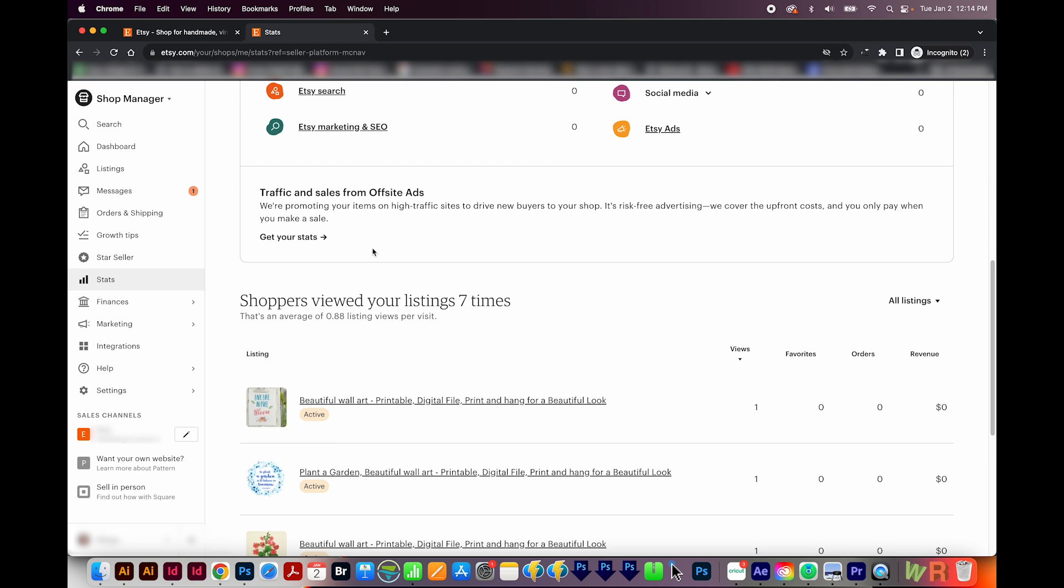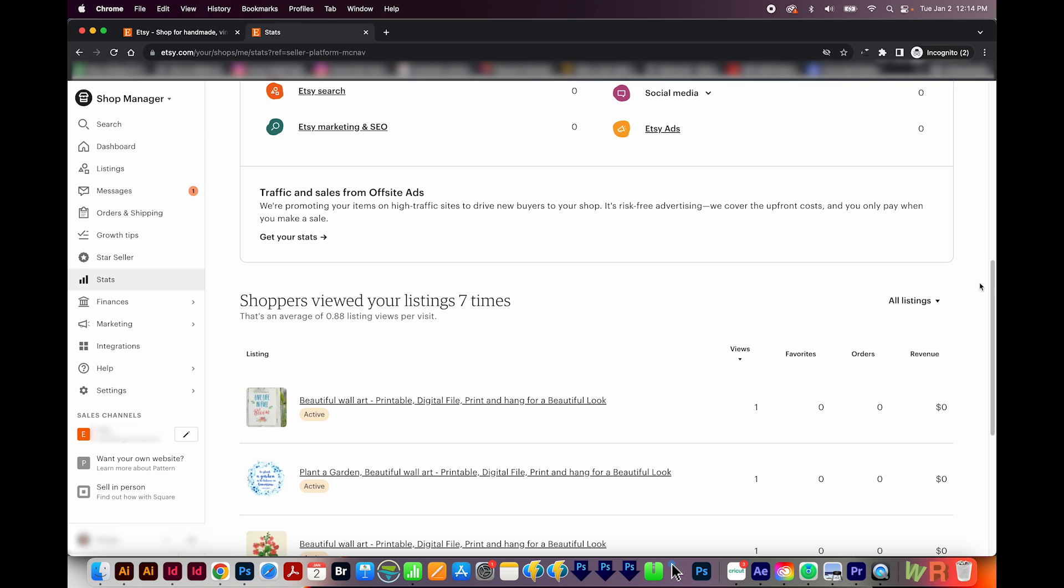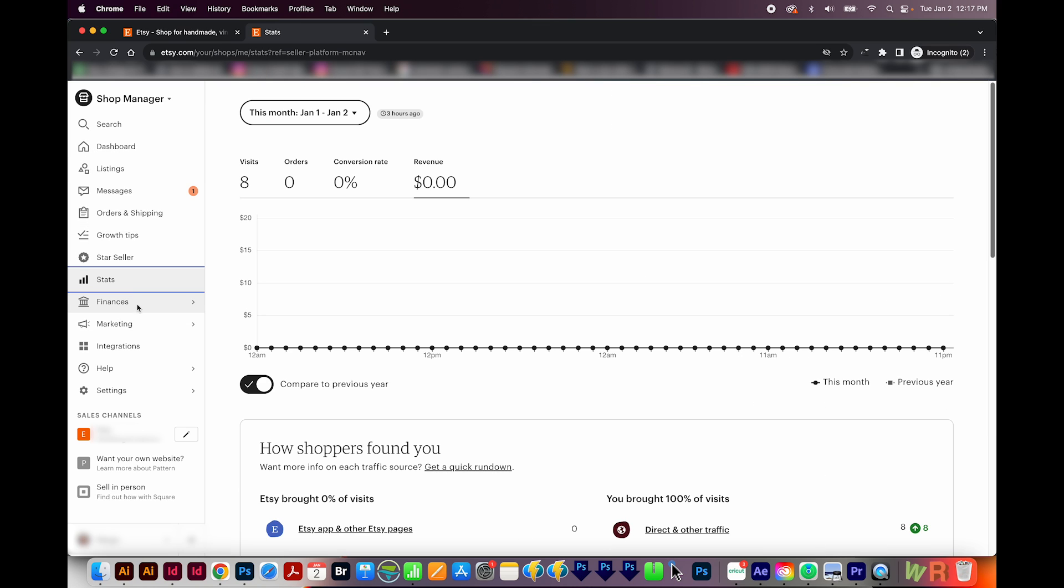Next is traffic and sales from offsite ads. Pretty much everyone is enrolled in offsite ads. And with these, Etsy puts ads on Google. And then if they sell, you still make revenue, but Etsy takes a lot more of the cut, because they are the ones who pay for the ads.